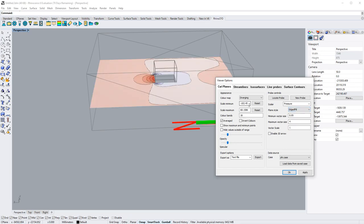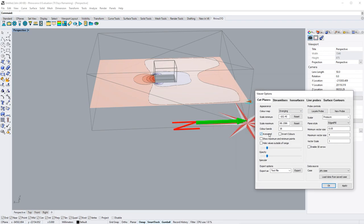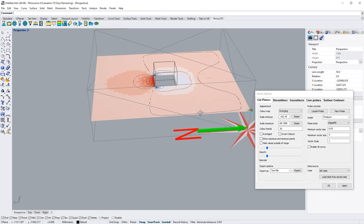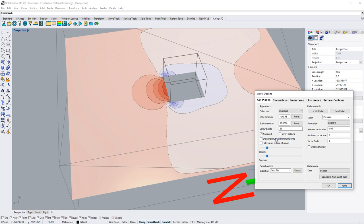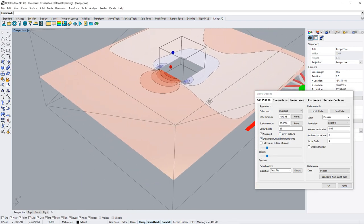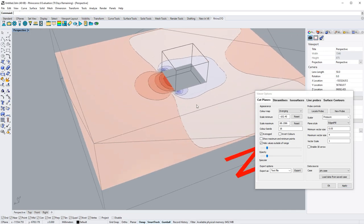However, we have introduced some new features in here, such as displaying averaged and non-averaged results, the ability to invert the color scheme, options to show maximum and minimum points, and hide values outside of the range.